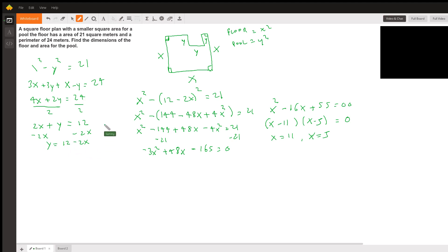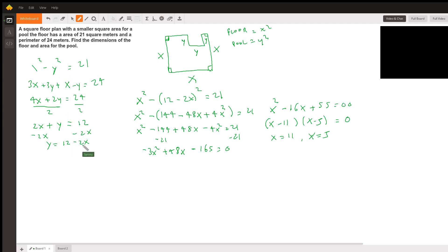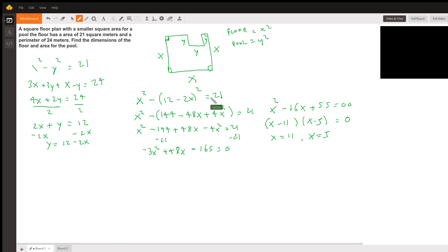Now we take this equation for y and substitute it into the area equation. So 12 minus 2x gets substituted in for y, giving us x squared minus (12 minus 2x) squared equals 21. Now we need to expand this.